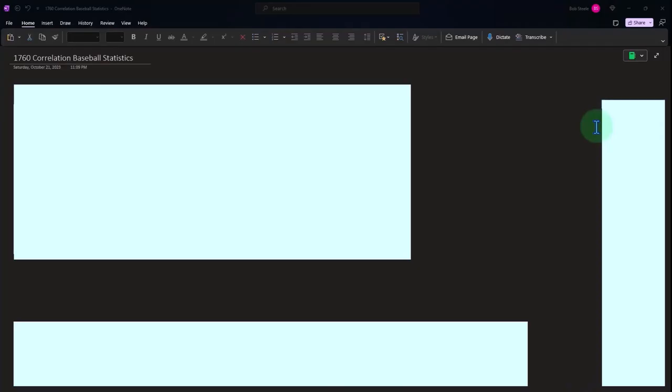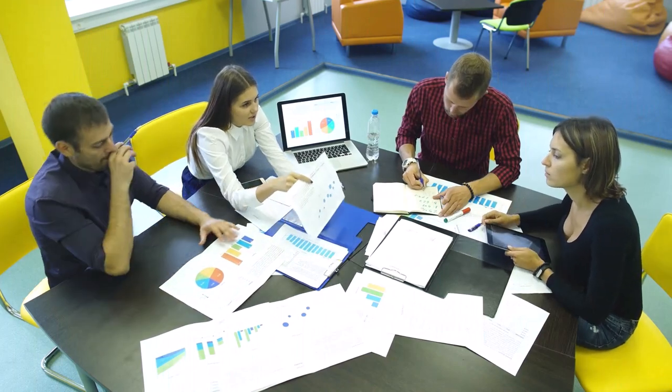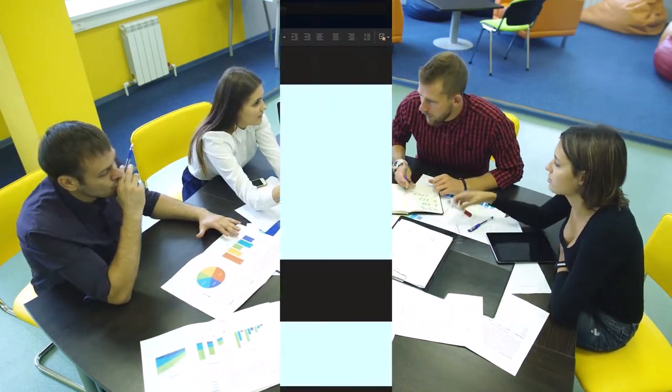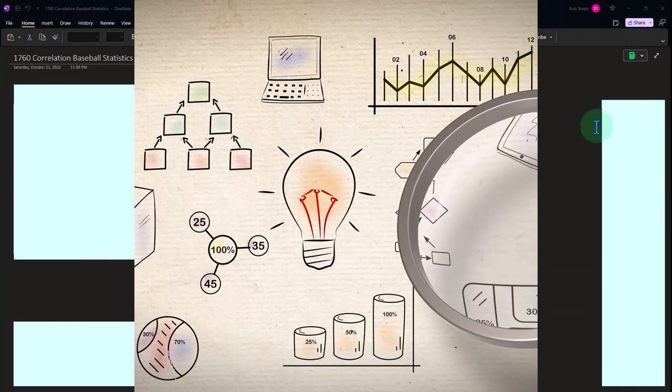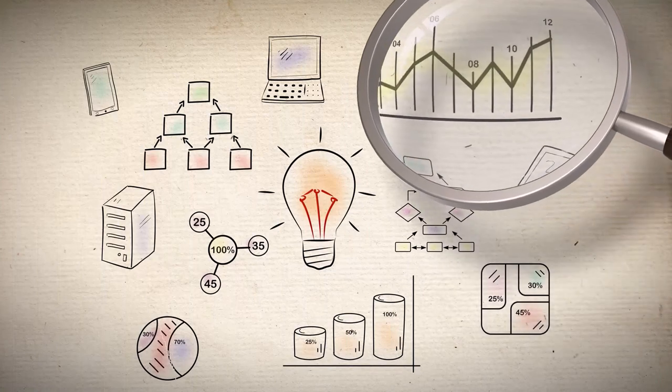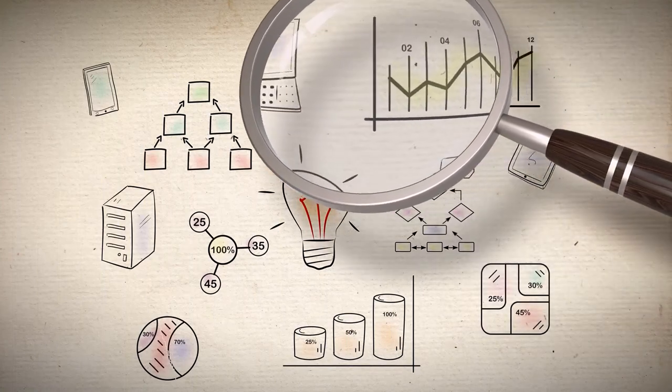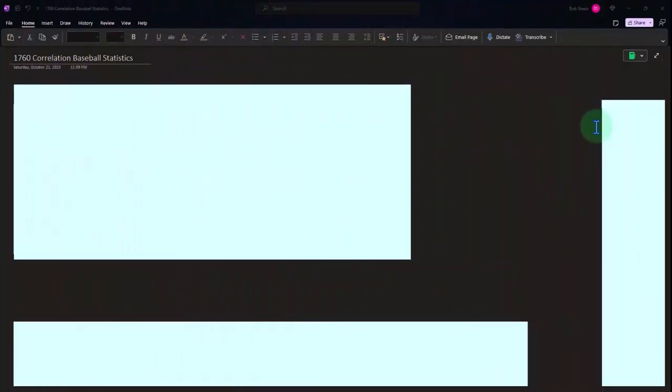OneNote desktop version here thinking about correlation where we have different data sets to see if there's a mathematical relation or correlation between them. In other words, are the dots and the different data sets moving together in some way, shape, or form? And if there is a mathematical relation or correlation between the different data sets, the next logical question would be: